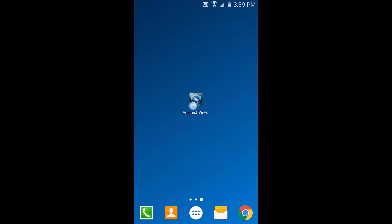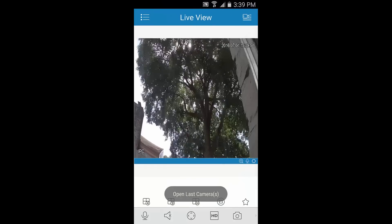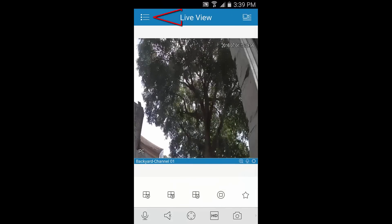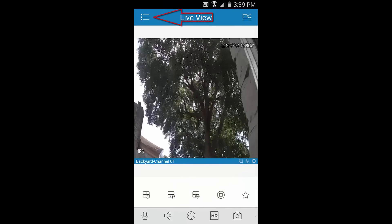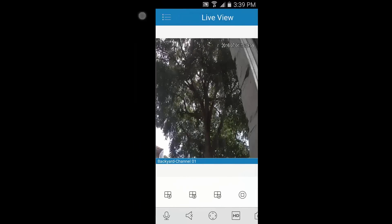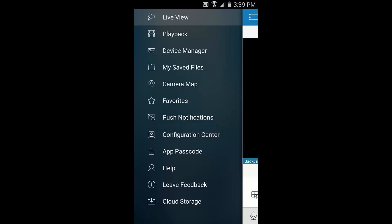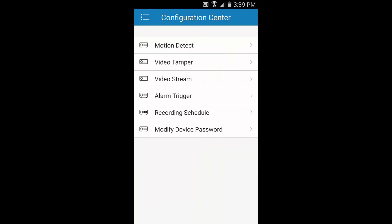To get started, launch the Amcrest View Pro app. Then tap the menu icon in the top left. Next, let's select Configuration Center, then Motion Detect.